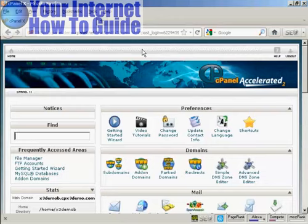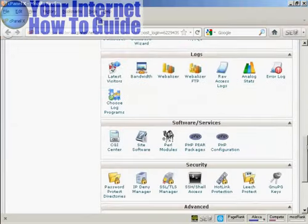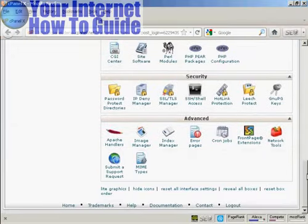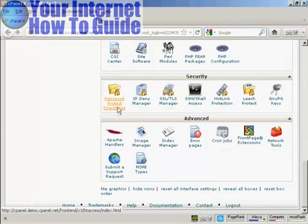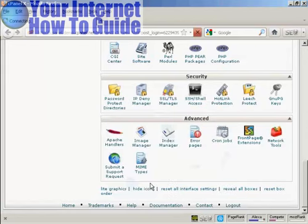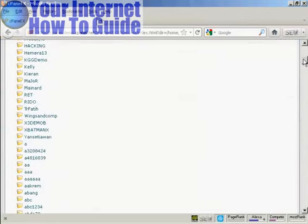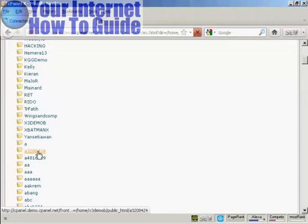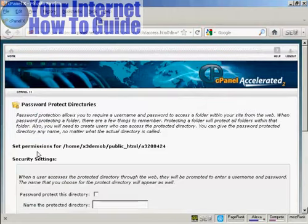And once you've got that set up, log on to cPanel and then scroll down to where it says Security and you want to click on this icon here, Password Protect Directories. It'll ask you to select the directory and we're going to have it as the document root and click on Go and then scroll down to your created directory and click on it or click on the link next to it.